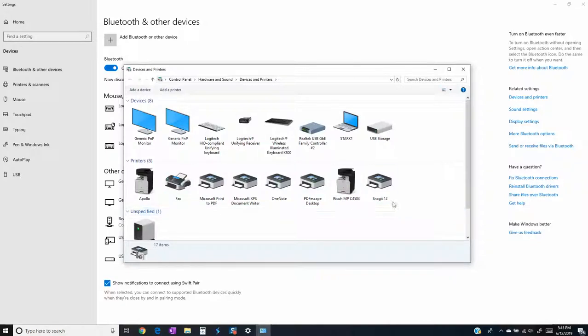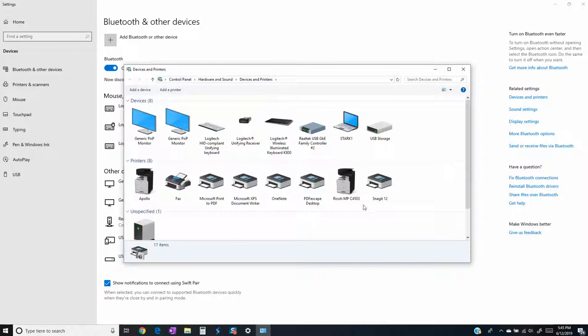Right here are different printers and anything we do inside of the control panel devices and printers here, this is going to be a permanent change and this will be the default on the printer every time you print.